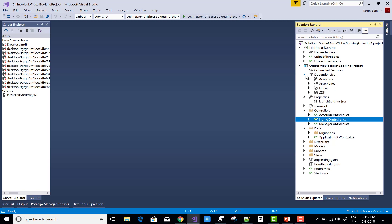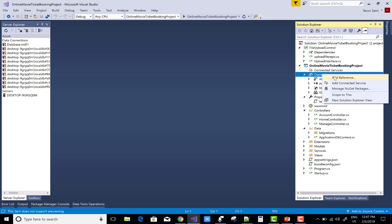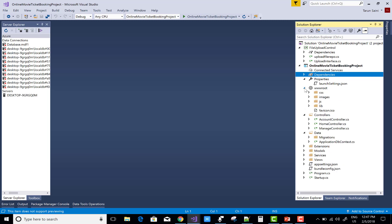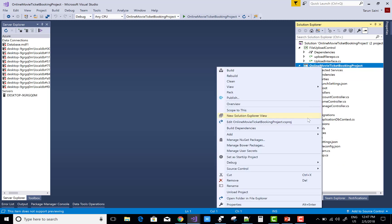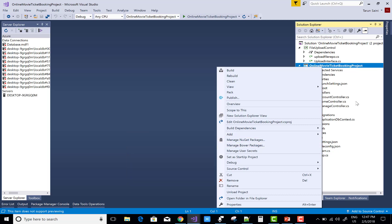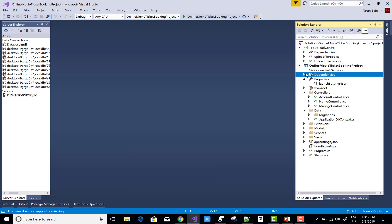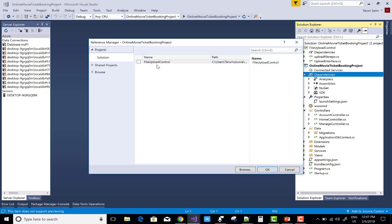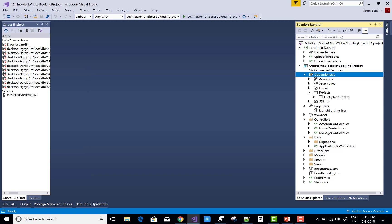Guys, first of all, open or you can say add a new reference of the file upload control, that is class library project. So there is no options of the reference. Now click on the dependencies folder, right click on it, add reference and in the same solutions we have a file upload control.